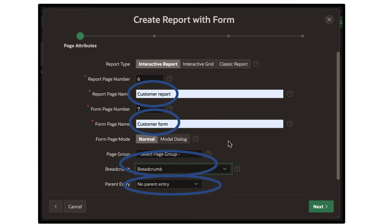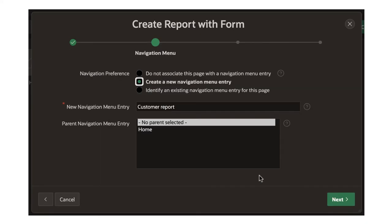After that, leave parent entry as no parent entry and click next. It will ask whether you want to create a navigation menu to reach the customer report page. We do want a navigation menu — on the left-hand side you'll have something to click on to reach that screen. So create a new navigation menu entry, leave it as no parent selected, and call it customer report. When you click customer report, it'll bring you to the report of customers, and from there you can go to the customer form.